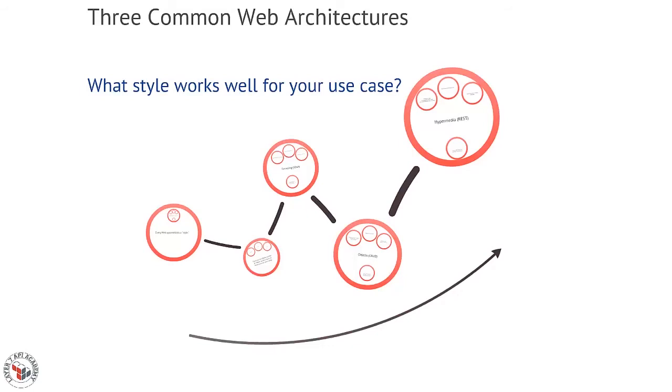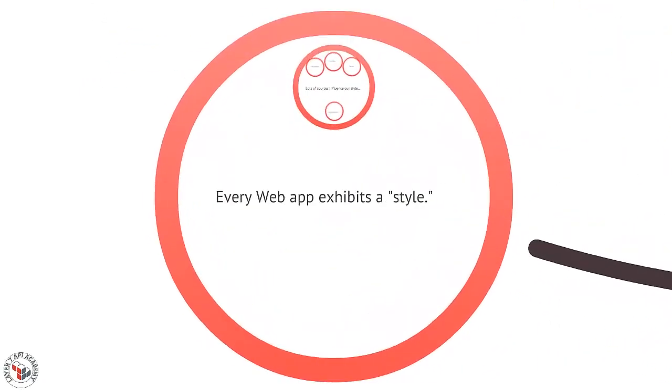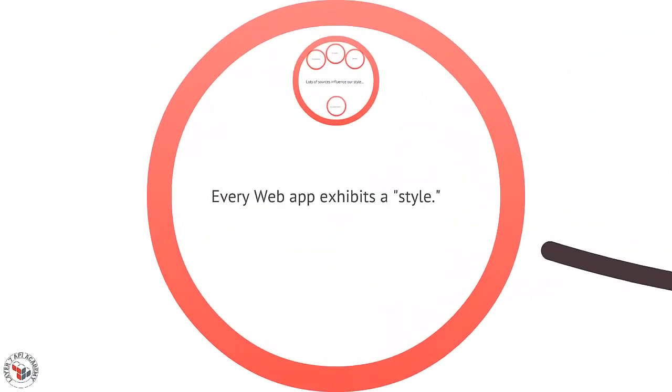Okay, in this episode I want to talk about three common web architectures that we use to build apps today. Now every web app exhibits some kind of style. This is not the standard, this is just the style though.